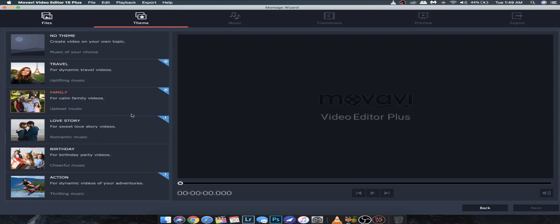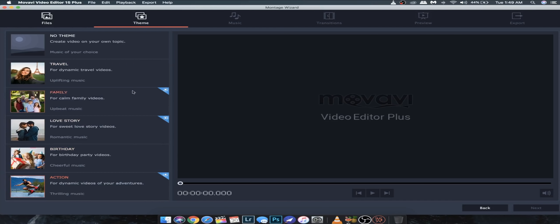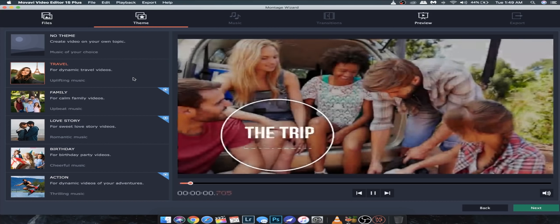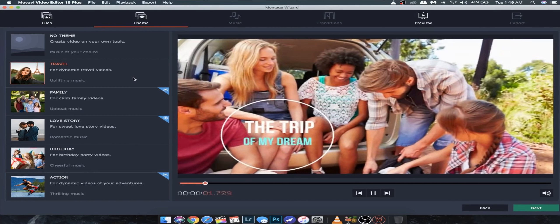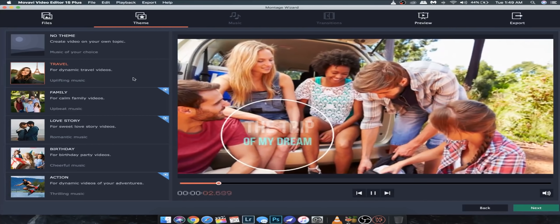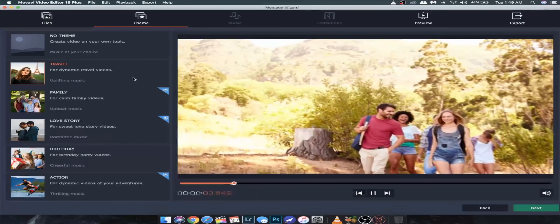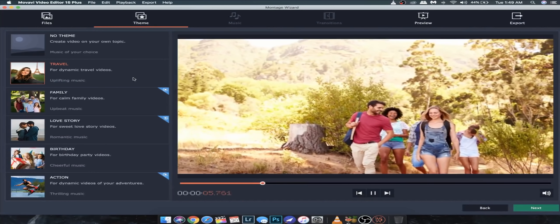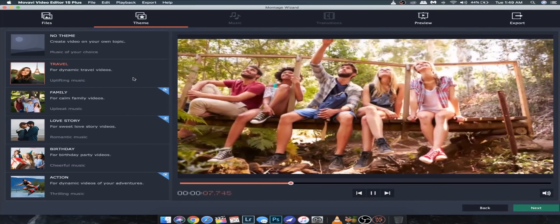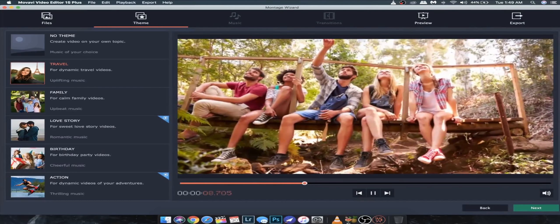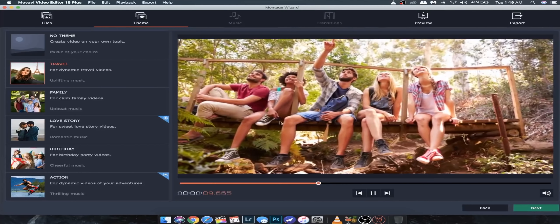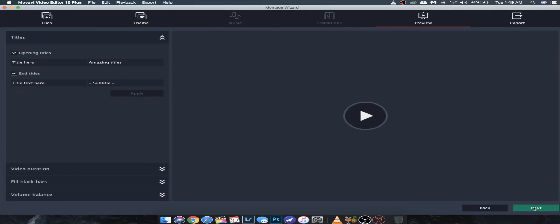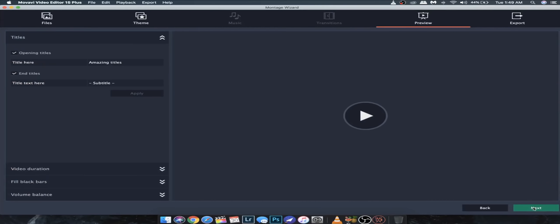Now once your clips are imported you can see there are many options that you need for example travel video or family video or whatever this will give you a whole theme as you can preview. Here I am going to choose.